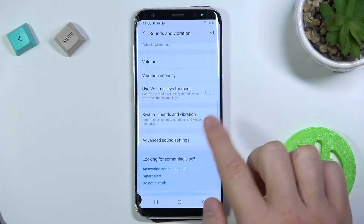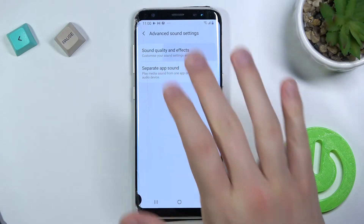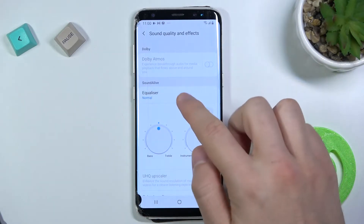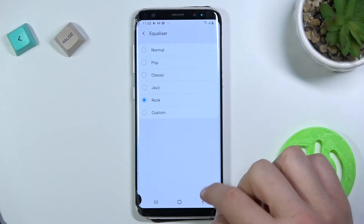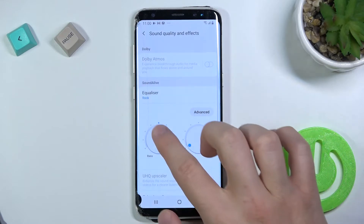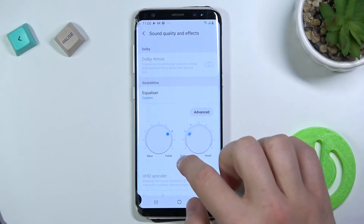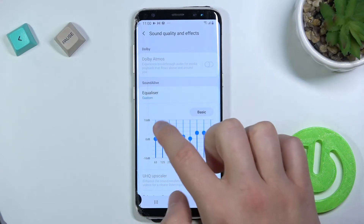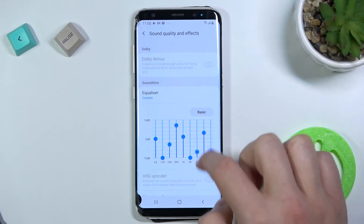Here we can find advanced sound settings where we can find sound quality and effects. Here we can find the equalizer. We get a few default themes and we can also set them up manually with the sliders.